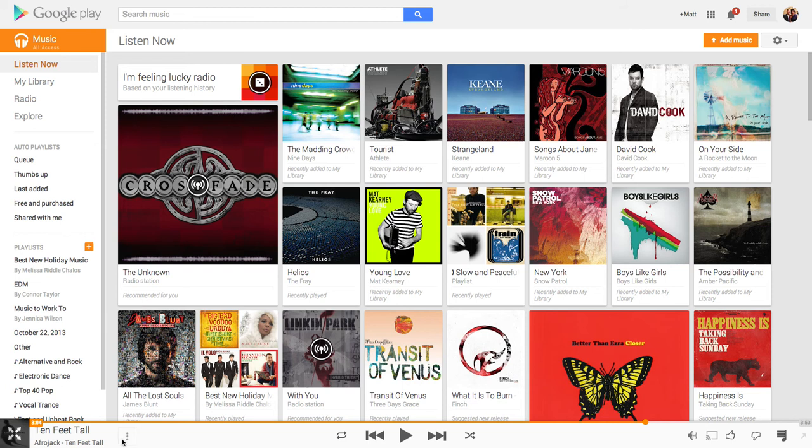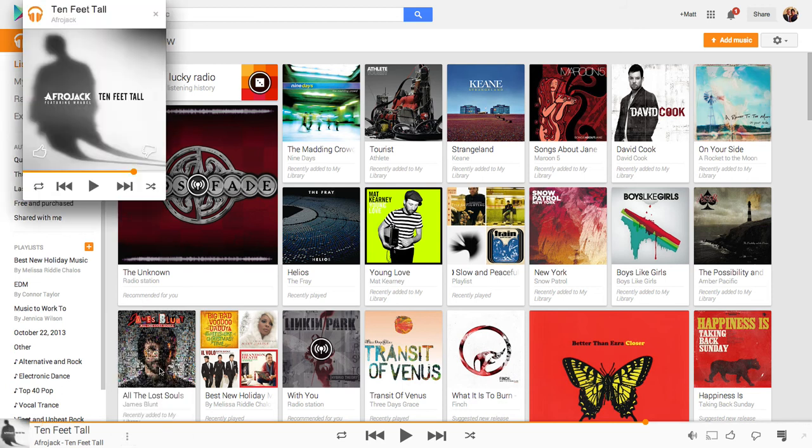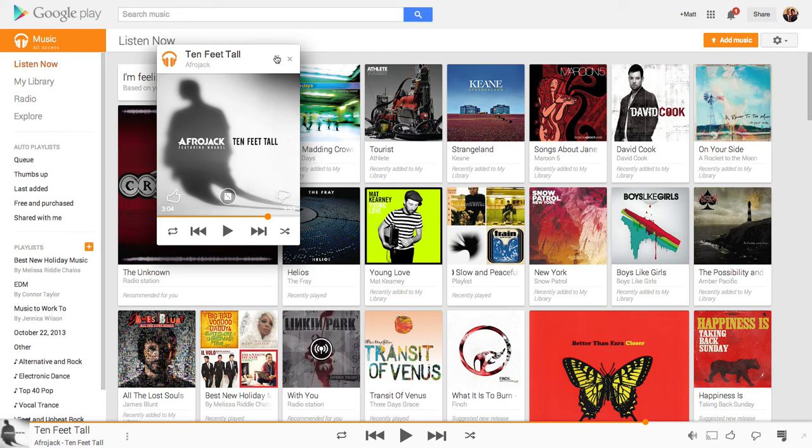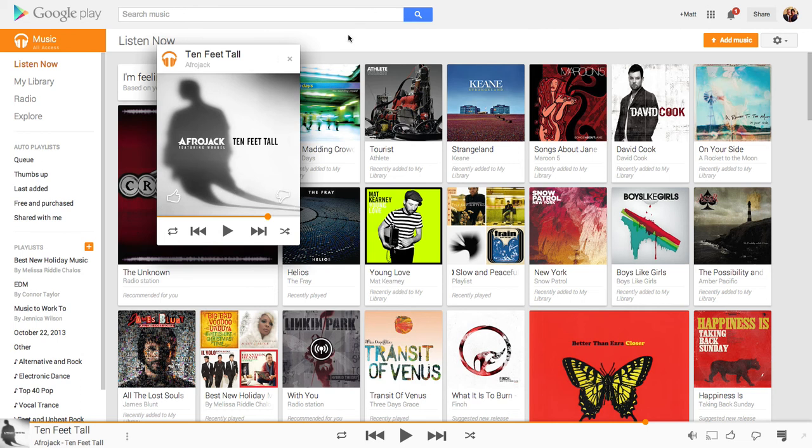The first is you get a mini player that looks like this and it can be popped up on any page that you're on. It's just like another window within Chrome. It really doesn't do much right now. You can skip tracks, hit play and start the radio and do thumbs up, thumbs down.